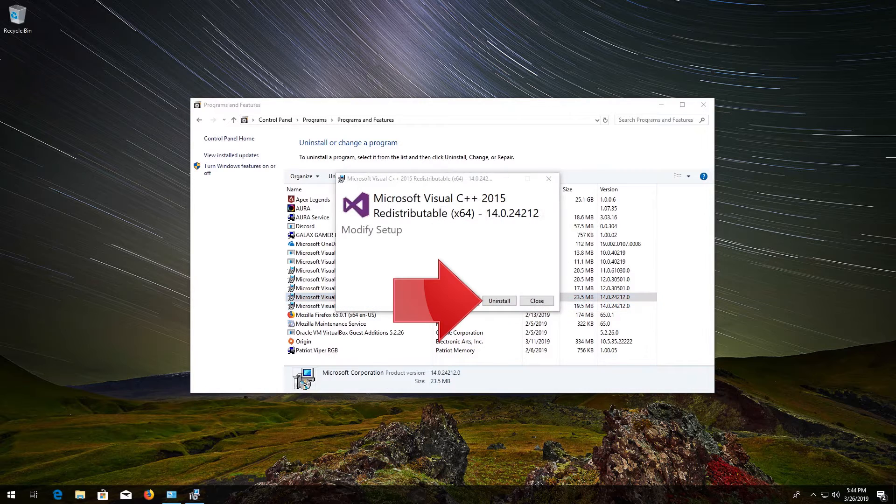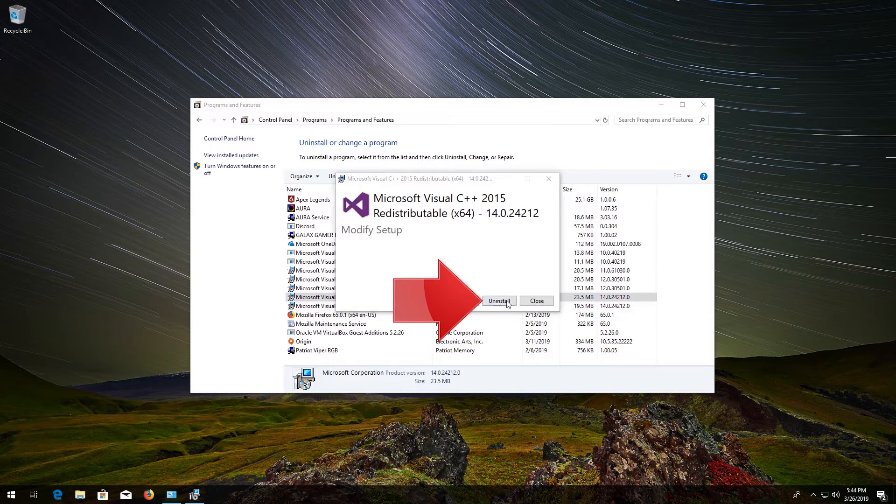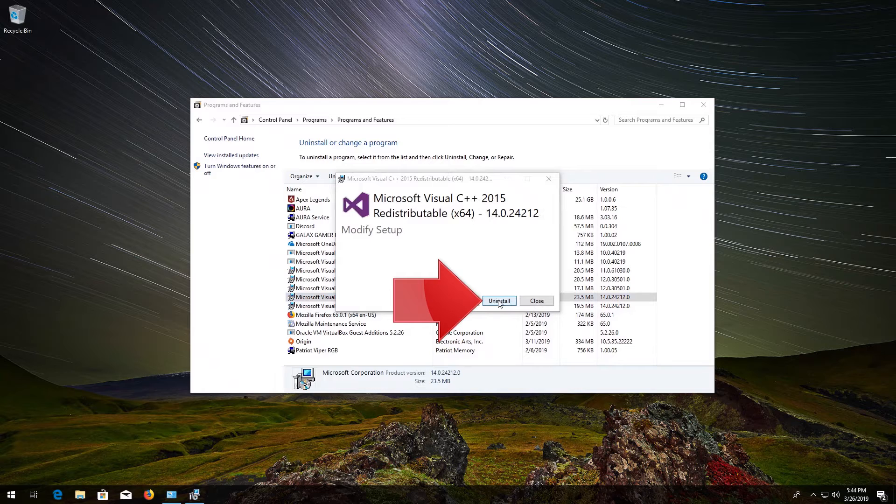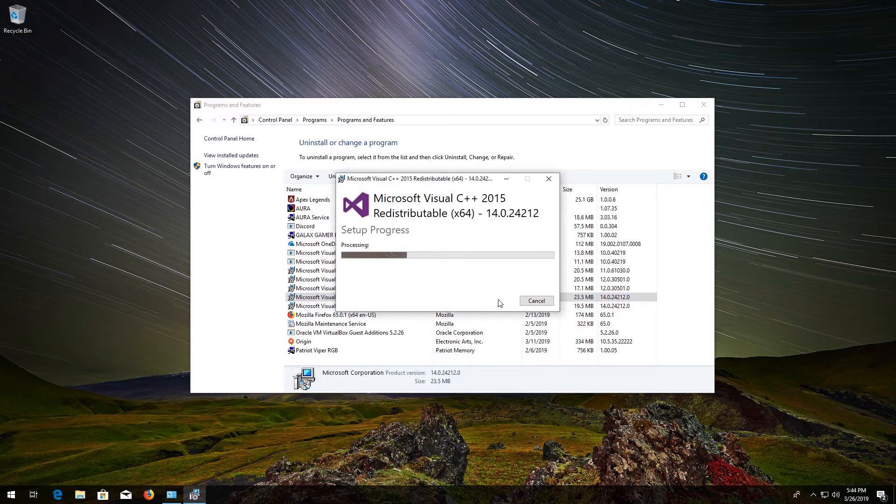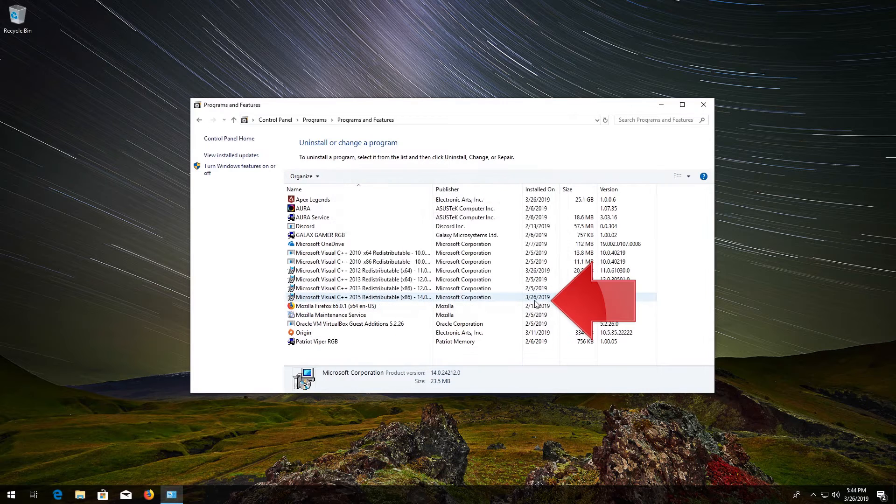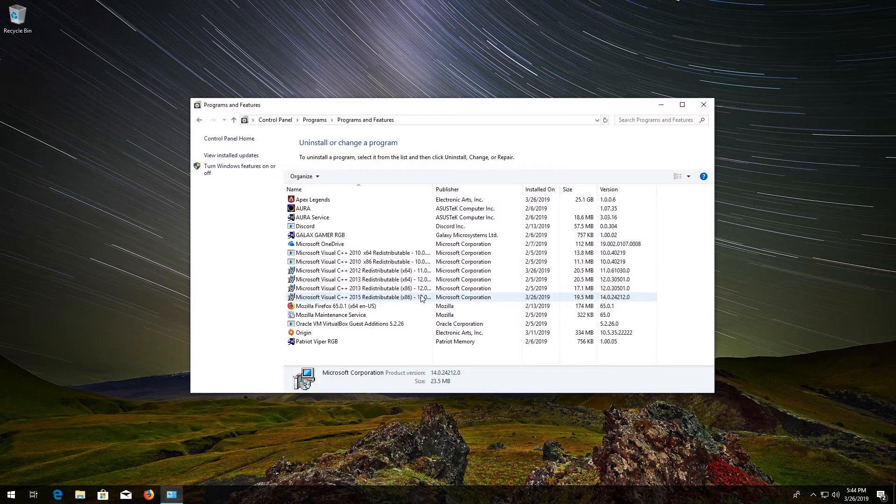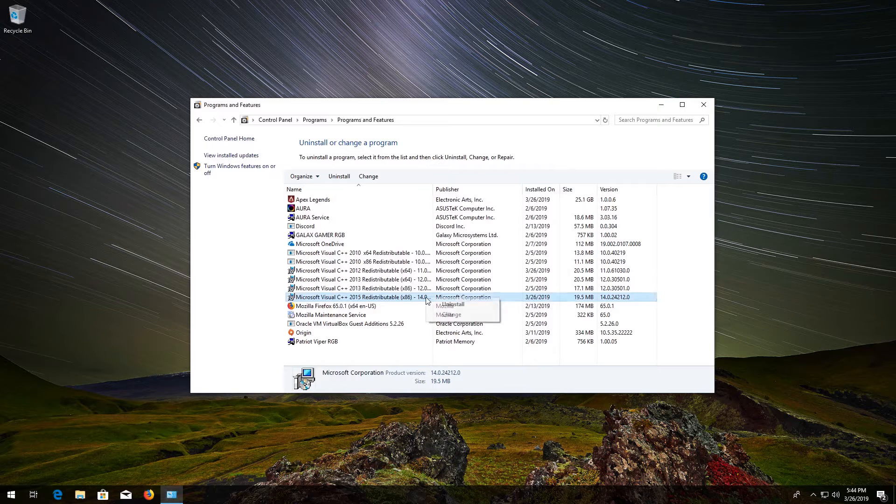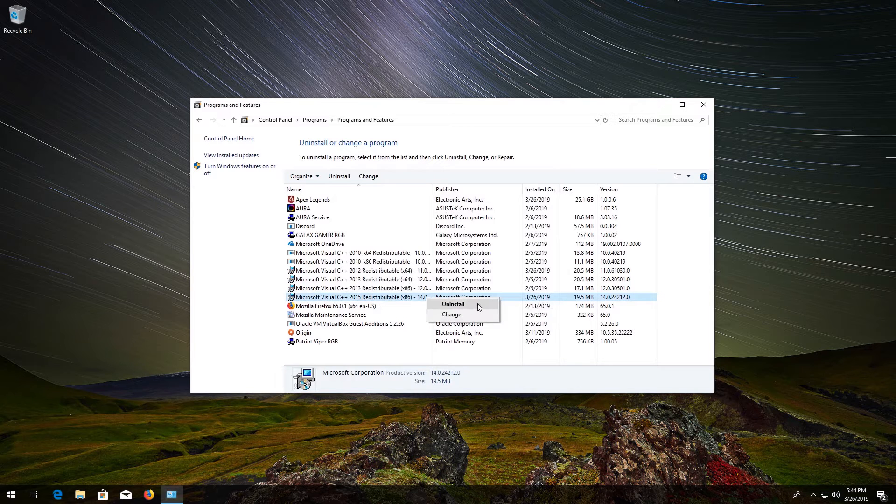Press Uninstall. Press Close. Do the same to Microsoft Visual C++ 2015 x86.